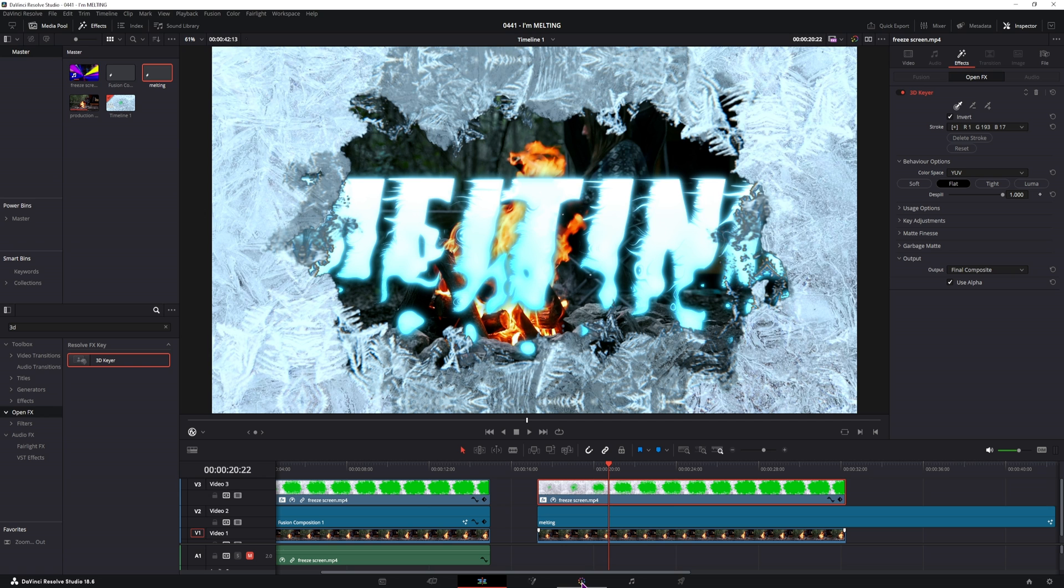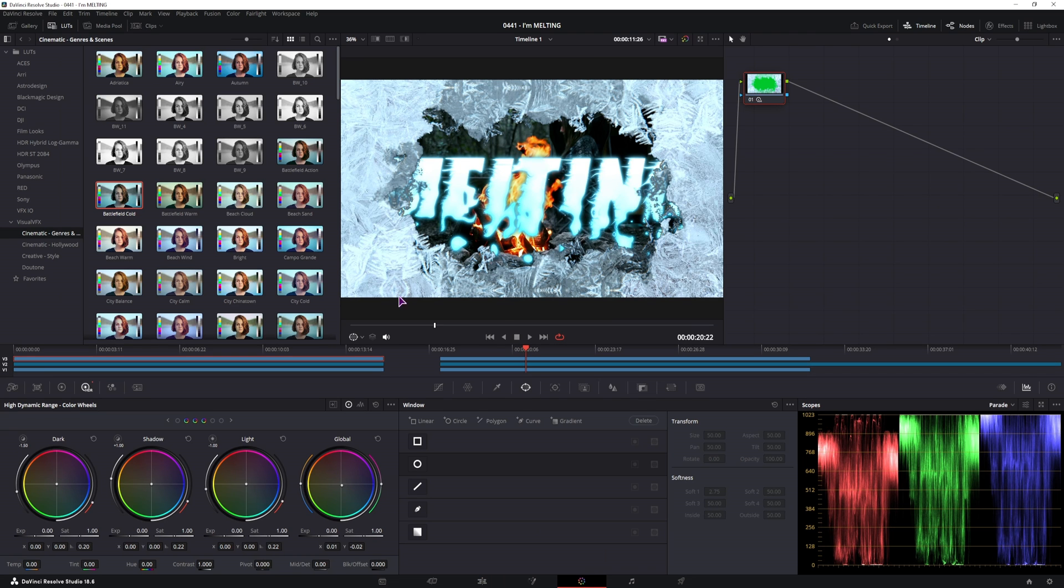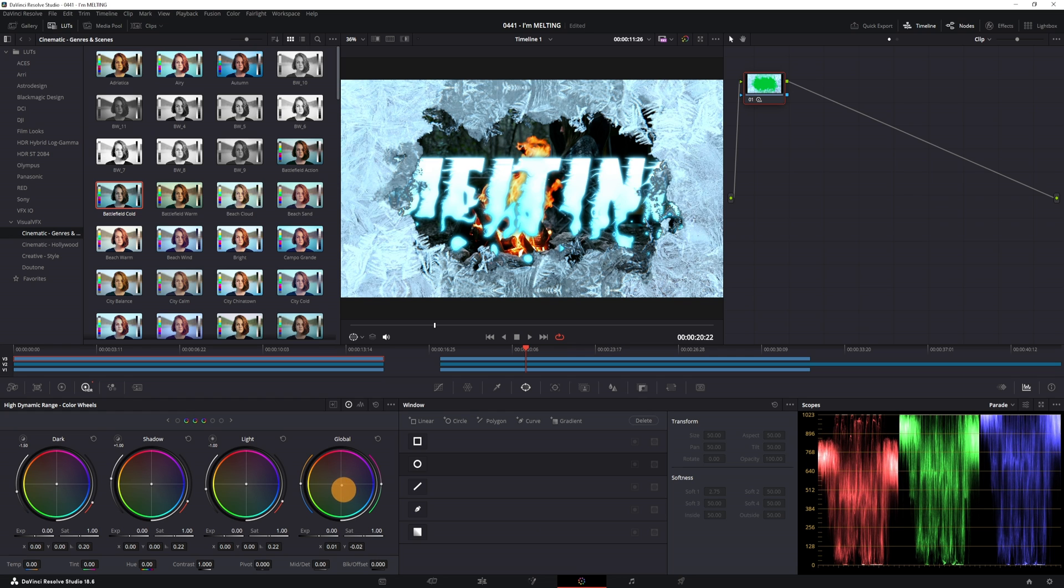You can then also go to the color if you want. In this case I've adjusted the global slightly to make it look a little bit more bluish, and that's it.